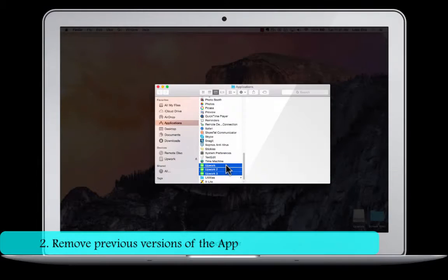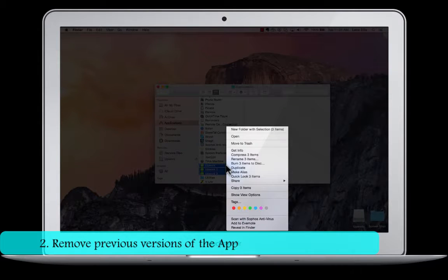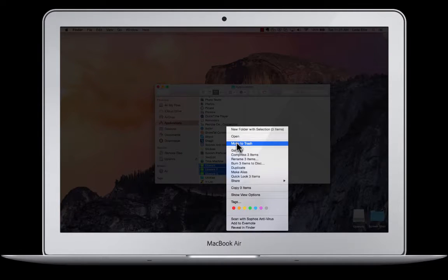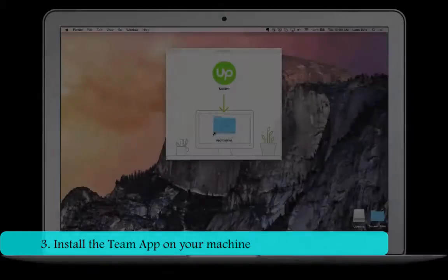Next, make sure you have removed any older versions of the Team App from your Applications folder. Just select the files and click Move to Trash.